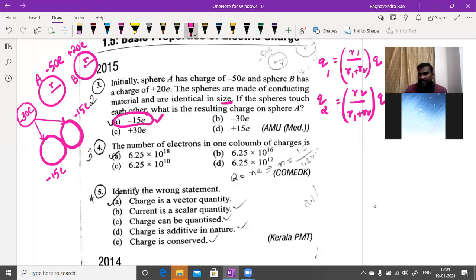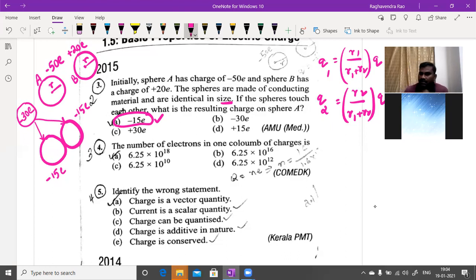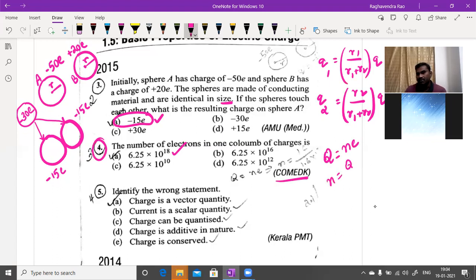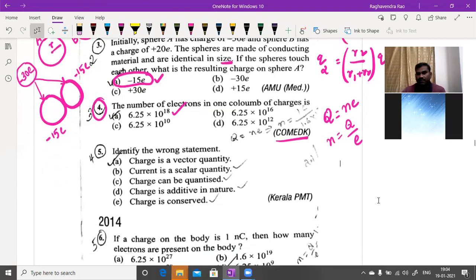The total charge redistributes equally on two spheres of equivalent size by conduction. For unequal sizes, use the radius-based formula. Next question: the number of electrons in one coulomb of charge. Using quantization, Q = ne, so n = Q/e = 6.25 × 10¹⁸ electrons. This was asked in COMET K 2015 examination.